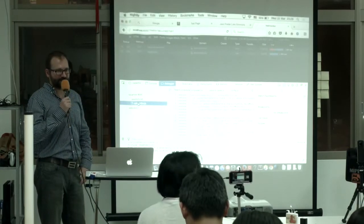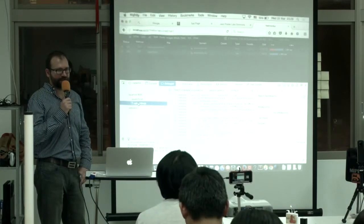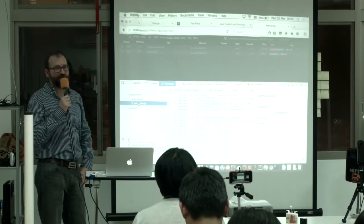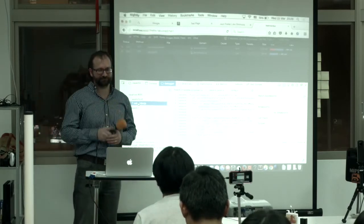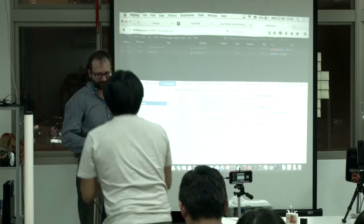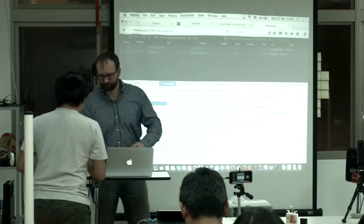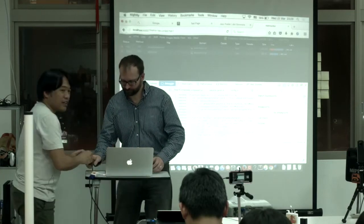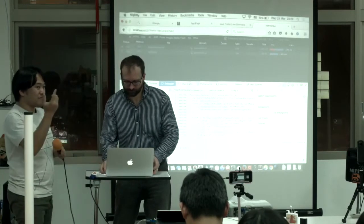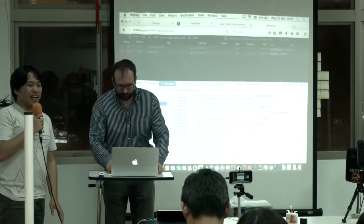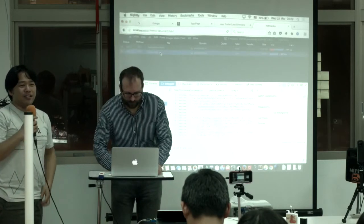Alright, sounds like that's it for questions. Thank you for your attention.